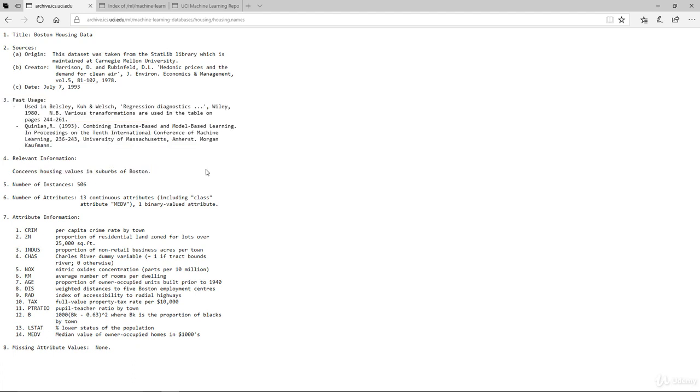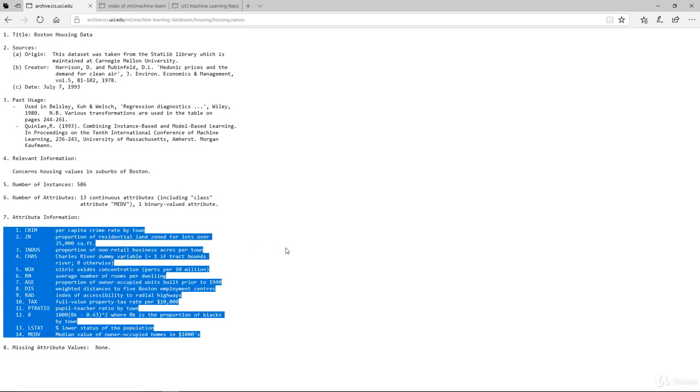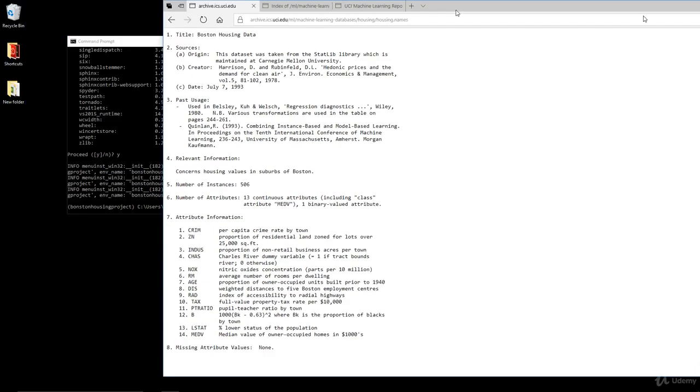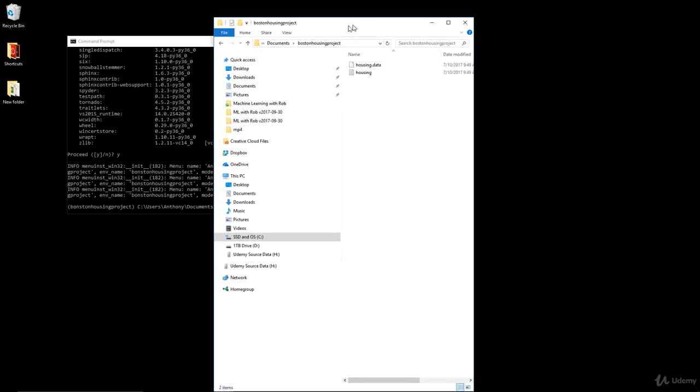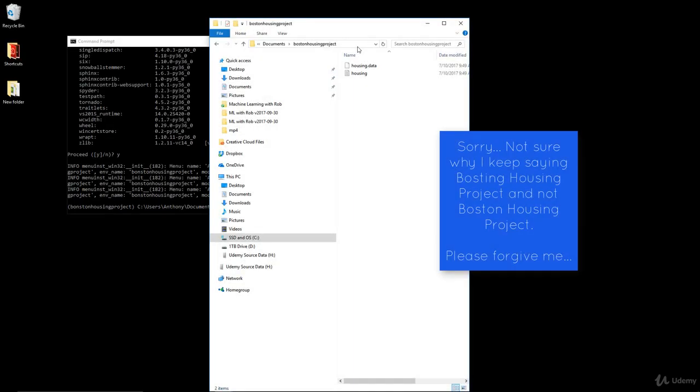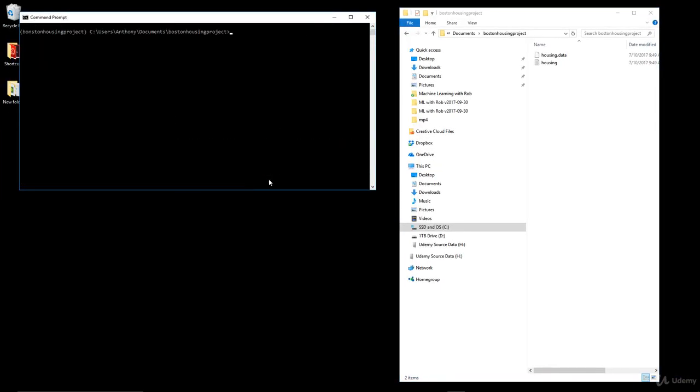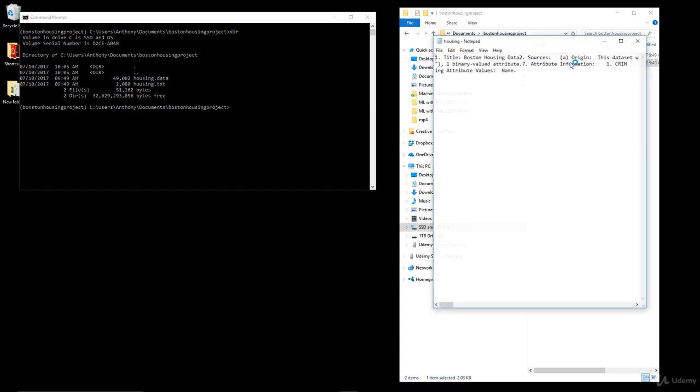The relevant information: this concerns housing prices in the suburbs of Boston. There are 506 instances or number of rows, and the number of attributes is 13 continuous attributes and one binary value attribute. What I've done is saved the two files into the folder of Boston Housing Project to save you the hassle of looking that up. If you look at the directory itself, you'll see the two data files: housing.data and housing.text. Housing.text is the description of the dataset which we saw earlier, and housing.data is the actual dataset itself.